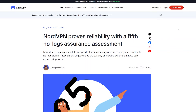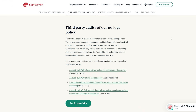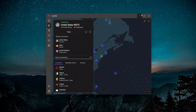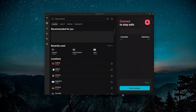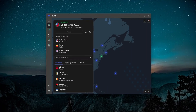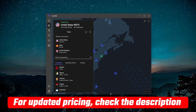Those two things — increased security and being able to change your location — are things that other VPNs do as well. For example, ExpressVPN is a very nice option; they also have third-party audits of their no-logs policy. There is another VPN called Surfshark which also changes your location. All three — ExpressVPN, NordVPN, and Surfshark — have 100-plus countries you can connect to and audited no-logs policies. If you want to find out more about any of these VPNs, there will be more information in the description below.